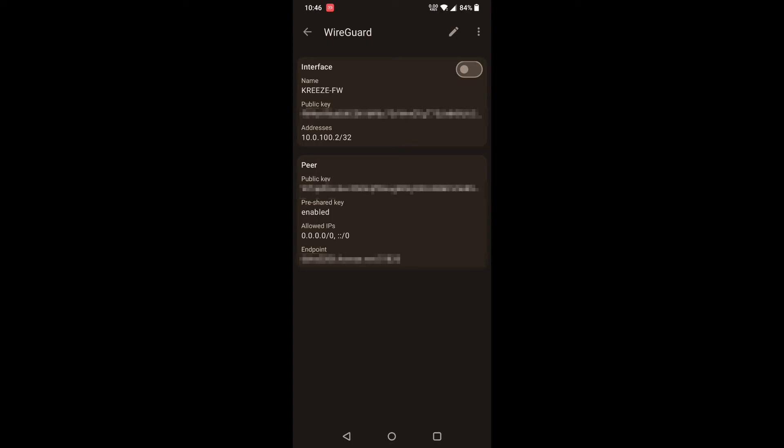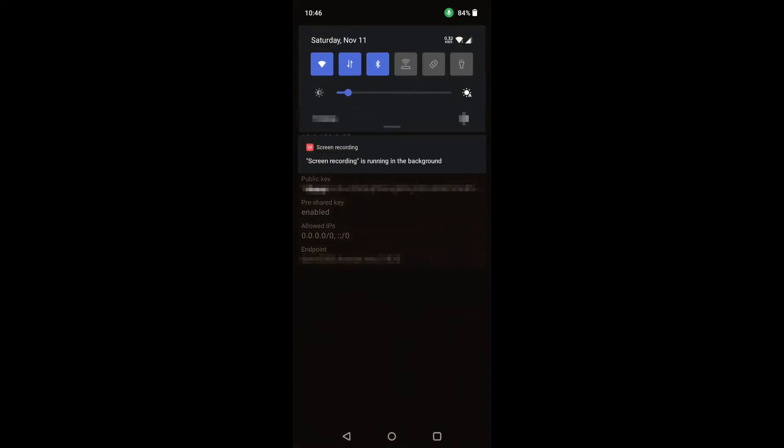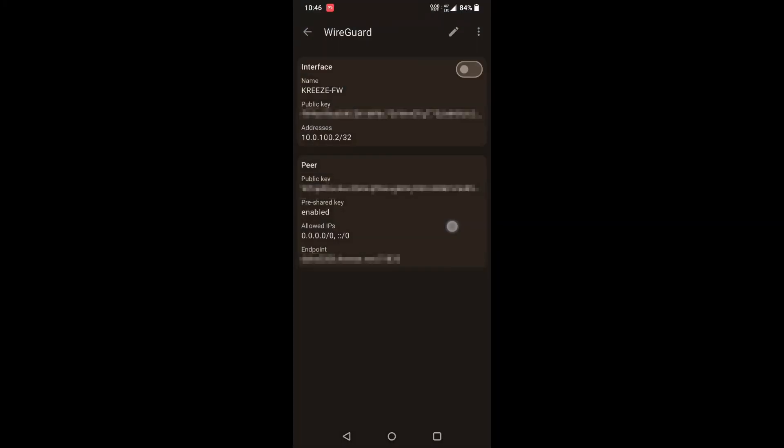Now back on the phone, you're going to want to make sure you disable your Wi-Fi so you can actually test it and try to connect. It should show that you have a handshake and that you're transferring data.